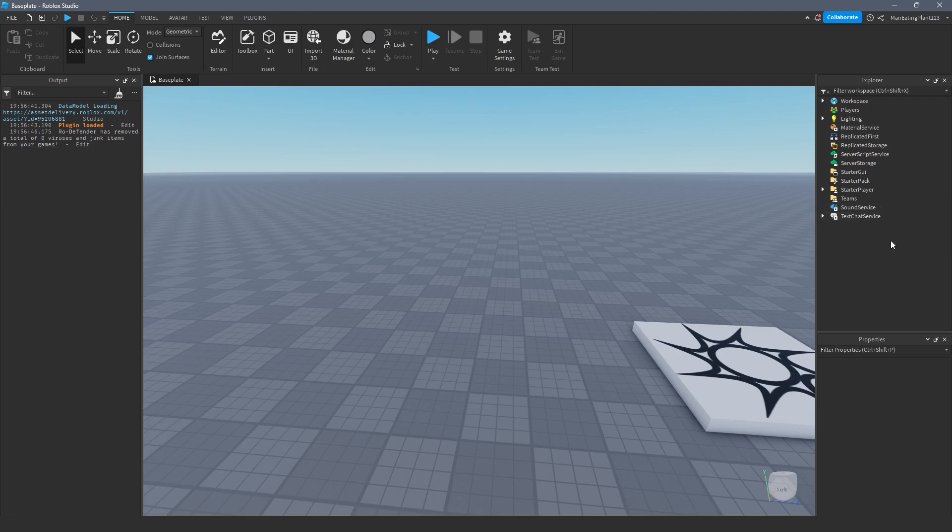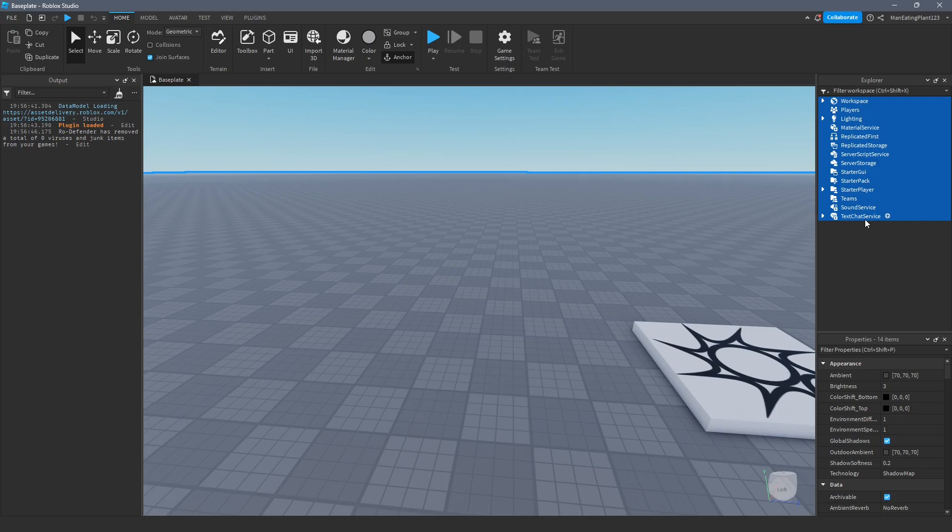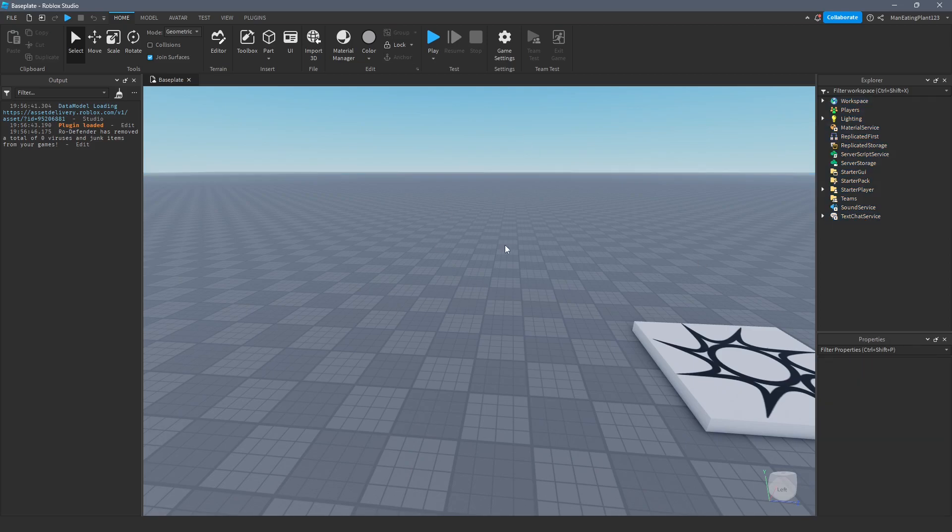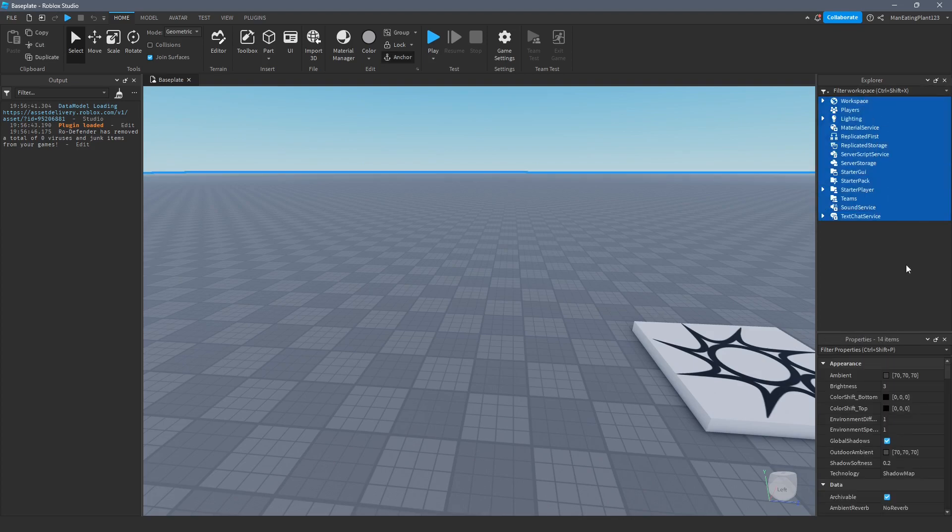The first thing that we talked about last episode was that everything in this Explorer tab are the primary organs of the game. The game that you make, the game that people play. The game is playable because you have all of these things. You need all of these things in order for your game to run properly.